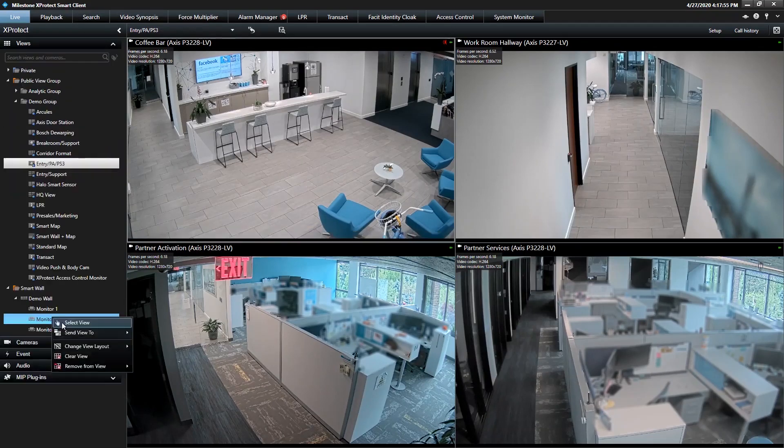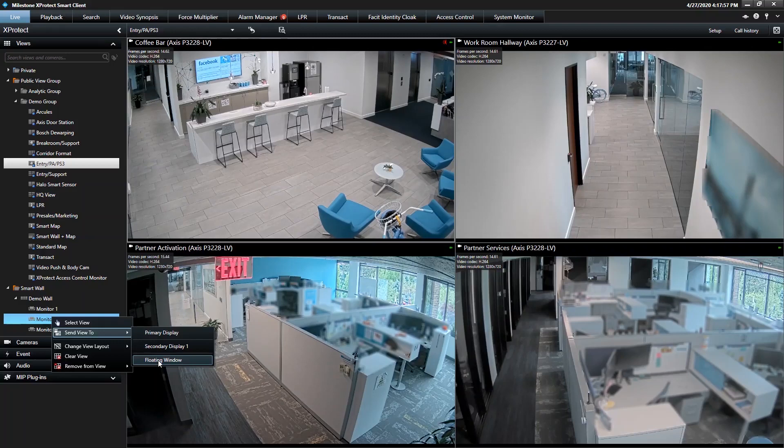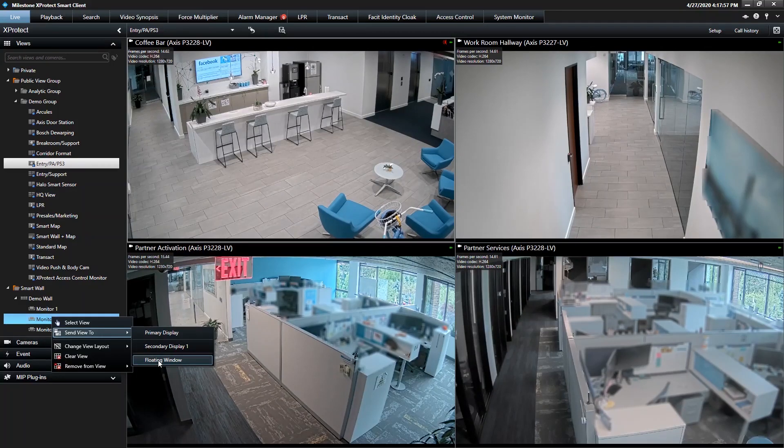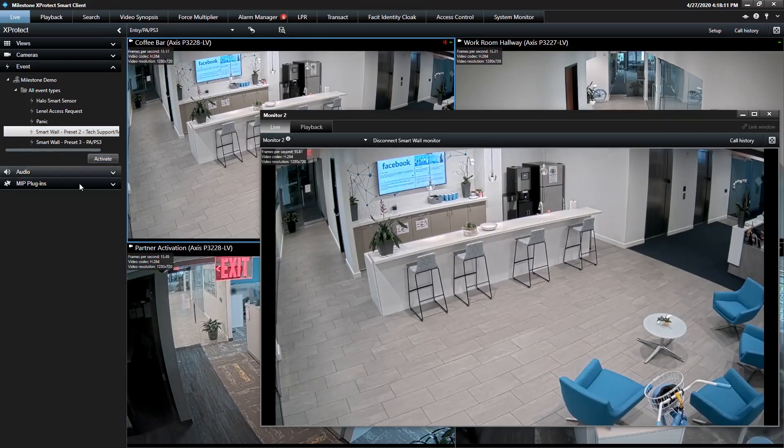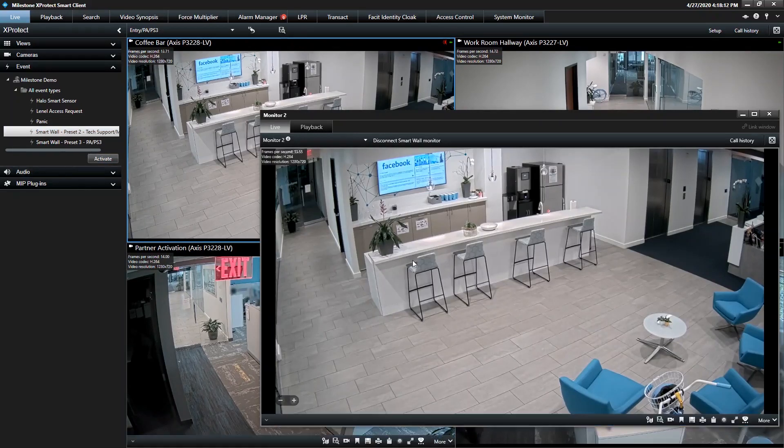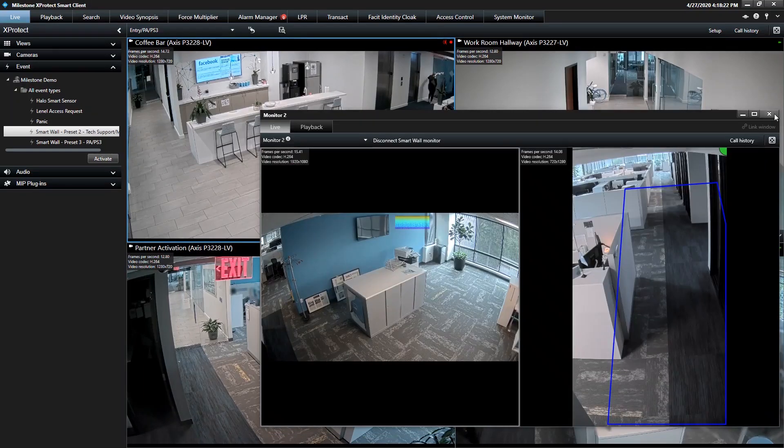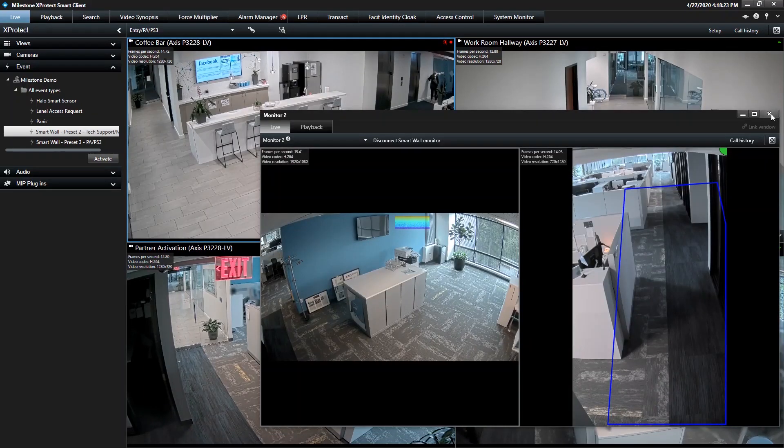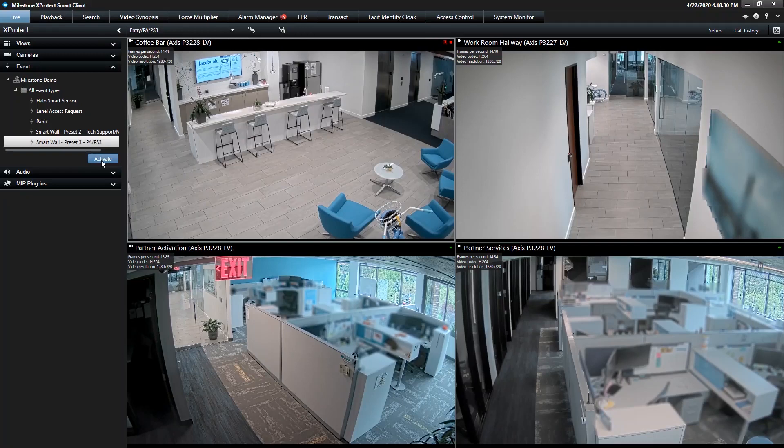And I need to bring up Monitor 2 again as a floating window. Again, this is Monitor 2. And I'm going to activate that other event that was configured, Preset. So this is just showing how you can quickly change the specific cameras on layout. So I'm going to activate SmartWall Preset 2. And you'll see it'll automatically go from the lobby to the marketing collaboration camera and the marketing camera. So collaboration marketing. Then I can activate the third preset.